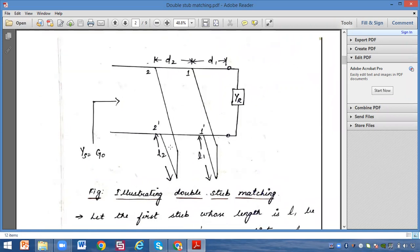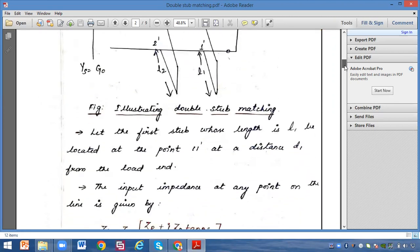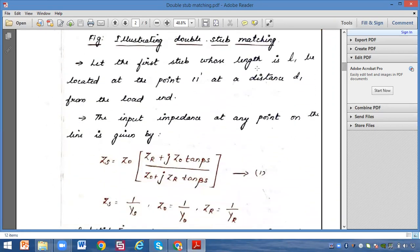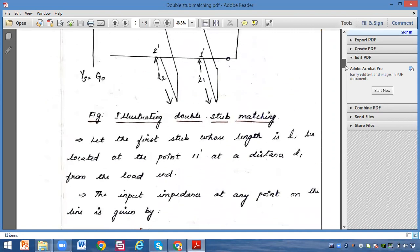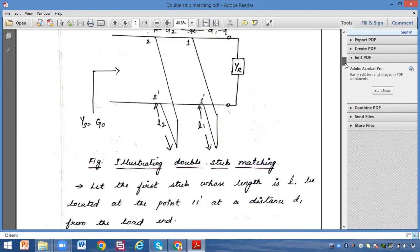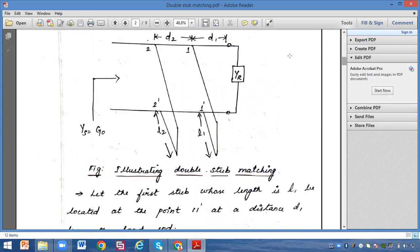In the double step matching we have two steps. This is your first step and the length of step one is l1. The length of step two is l2, the distance between step one and step two is d2, and the distance from step one to the load is d1. The first step, whose length is l1, is located at point 1 and 1-dash at a distance of d1 to the load.